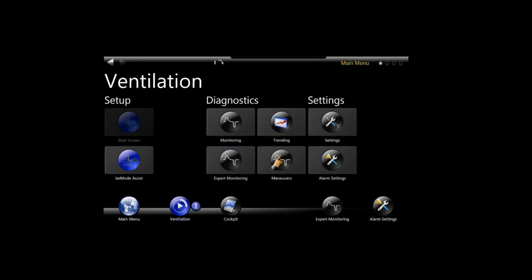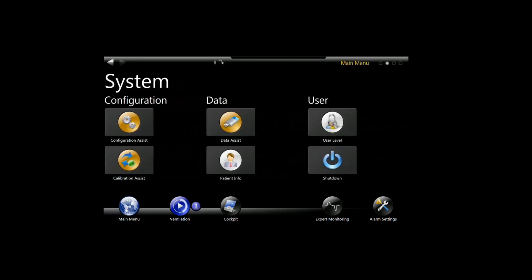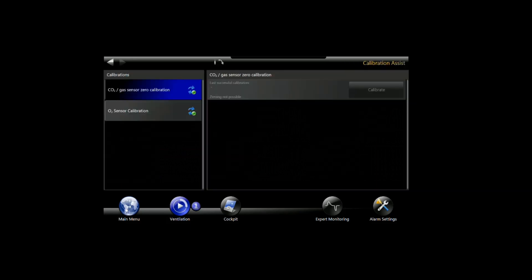We go to the main menu and we're going to scroll over to the calibration assist. This is where you can actually go to zero your sensor. As you can see right now, it says zeroing not possible because I haven't yet connected the sensor to the ventilator. I'm going to go ahead and do that and you'll see that this screen will update and change.